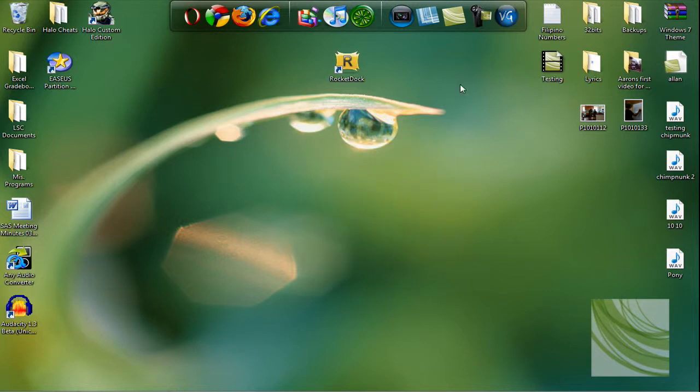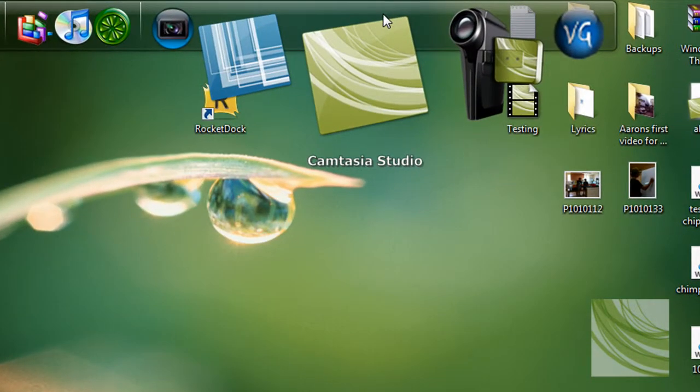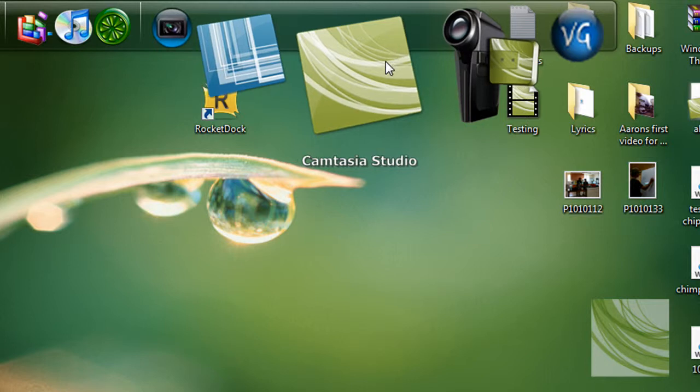It's pretty easy and anybody can do it. The requirements you will need is just Camtasia Studio, so go to Camtasia.com and go ahead and download it.